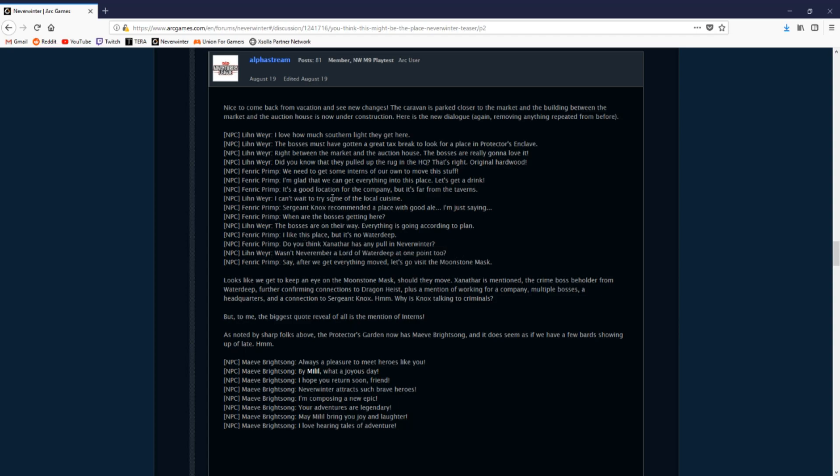So this is absolute confirmation in my eyes that these NPCs work for Xanathar, the beholder crime lord of Skullport in Waterdeep. It's also a confirmation about the relationship between Lord Neverember and Xanathar and Waterdeep.